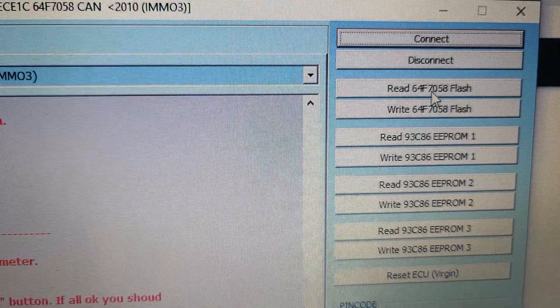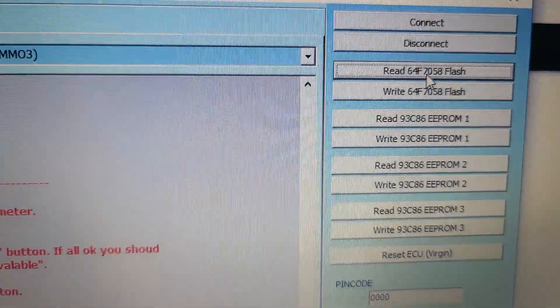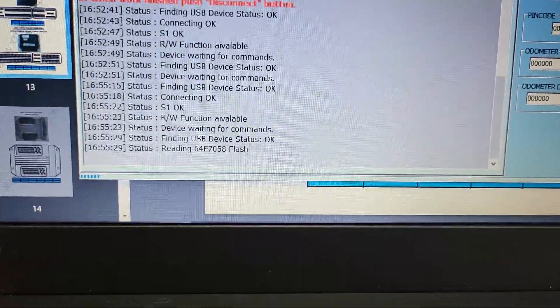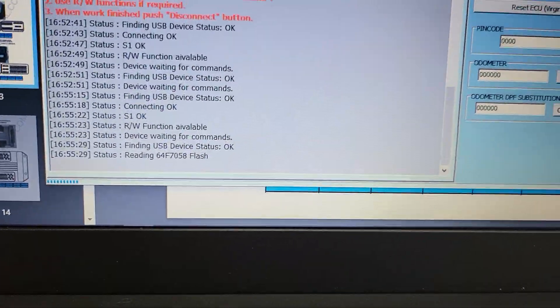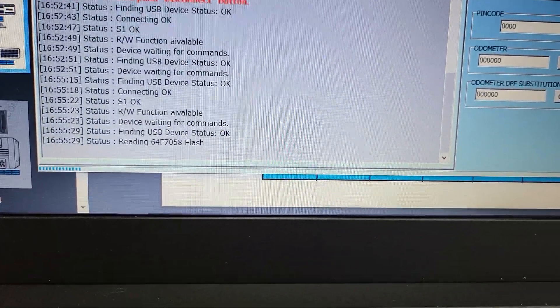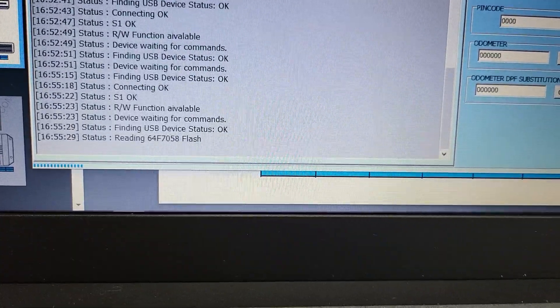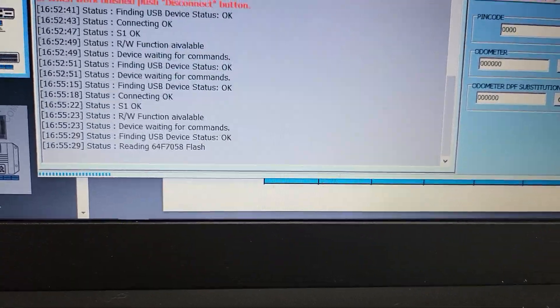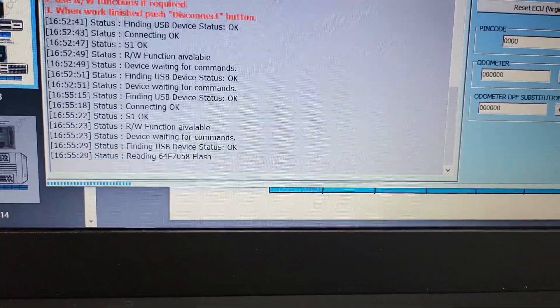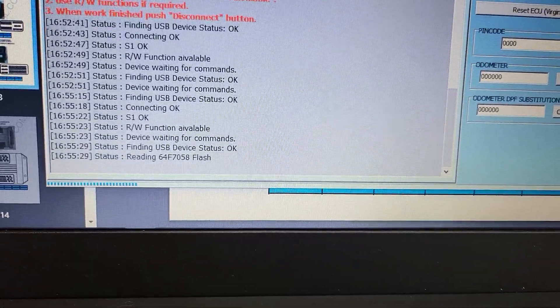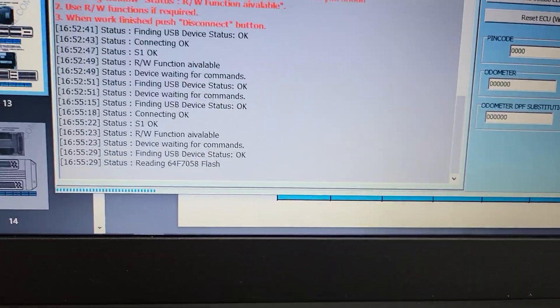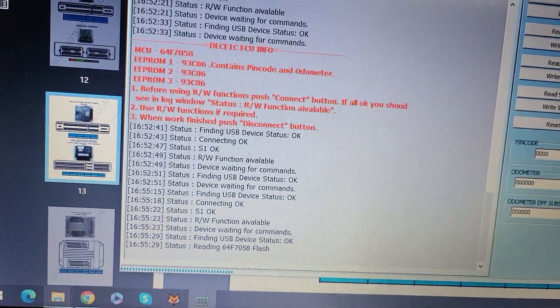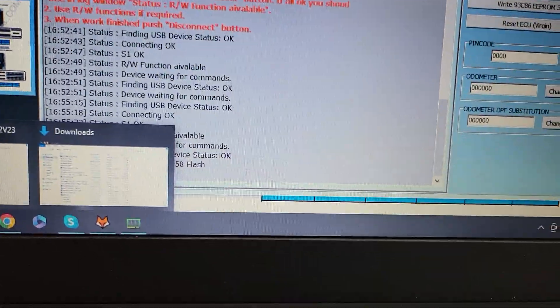We can read the flash. Yeah, now we are in the flash. We need to make the folder for this ECU because we need to save dumps.